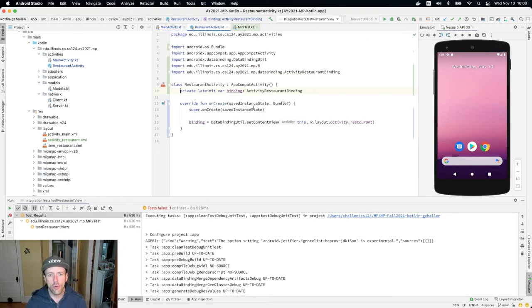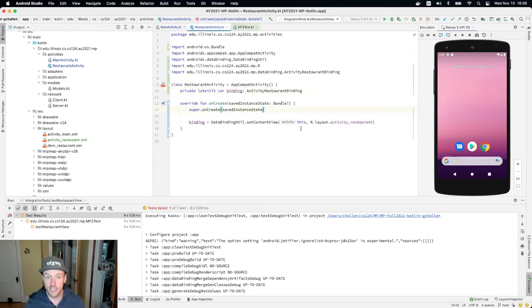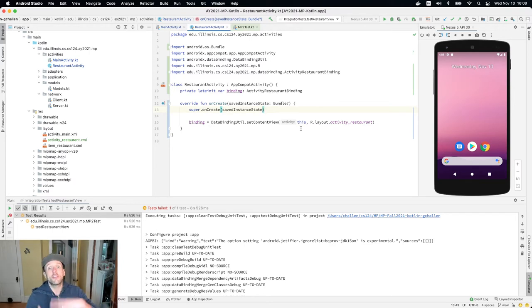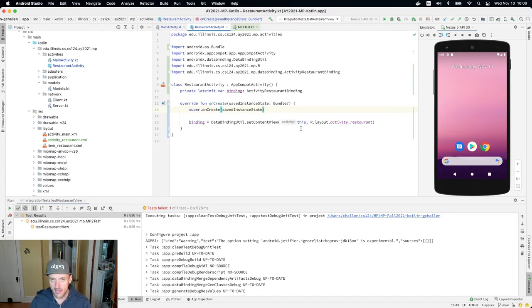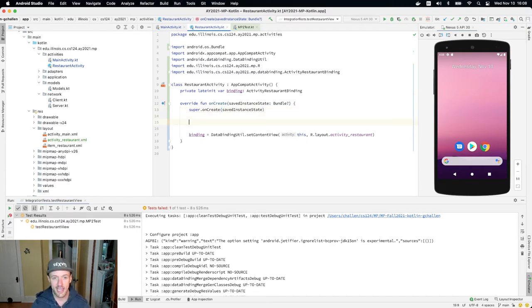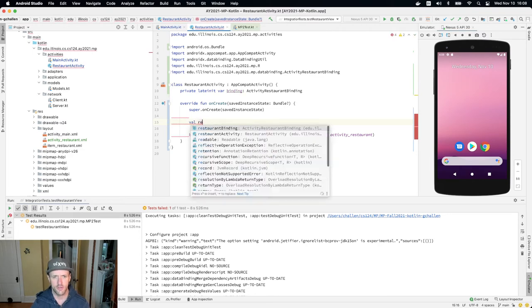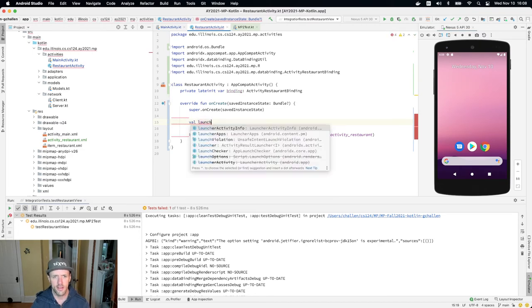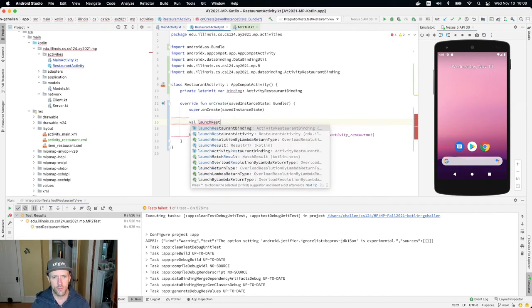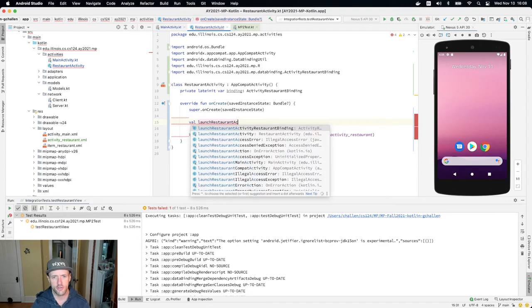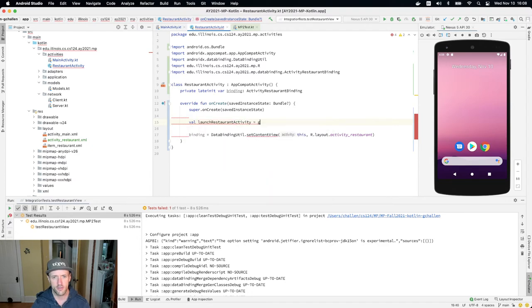Now when you get into the restaurant activity, you need to be able to retrieve the information. So now the main activity has added the information to the intent. You have to be able to retrieve it from the intent. So the first thing you have to do is actually be able to get the intent that was used to start this. And what we can do here is we can do launch restaurant activity is equal to get intent.